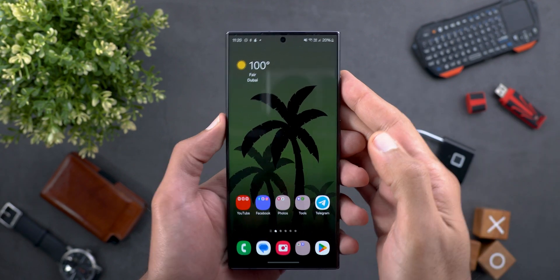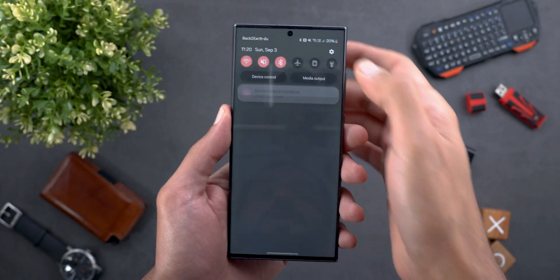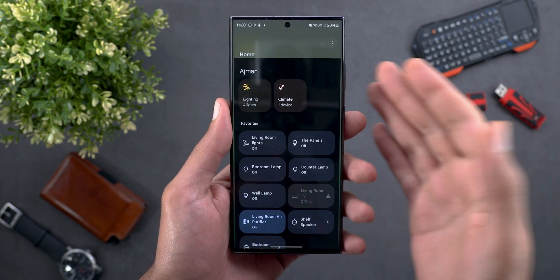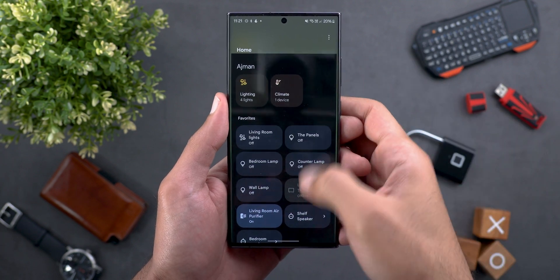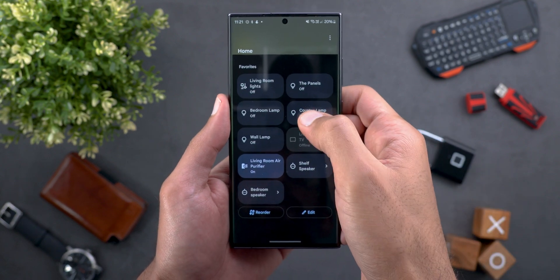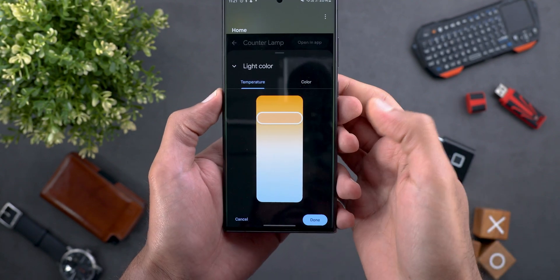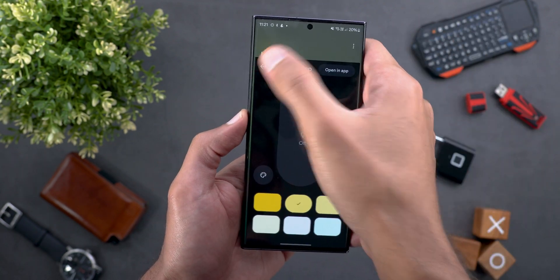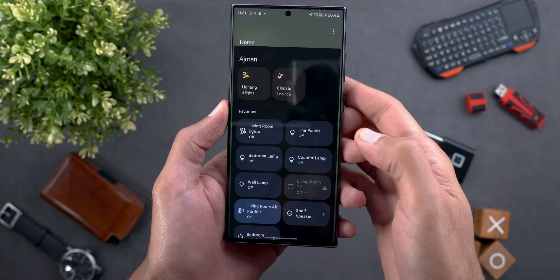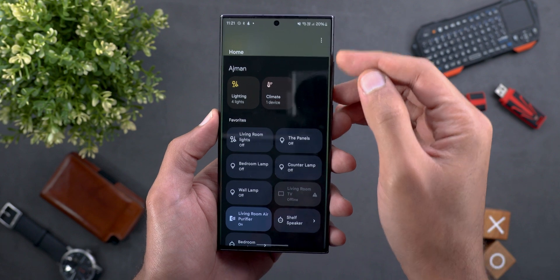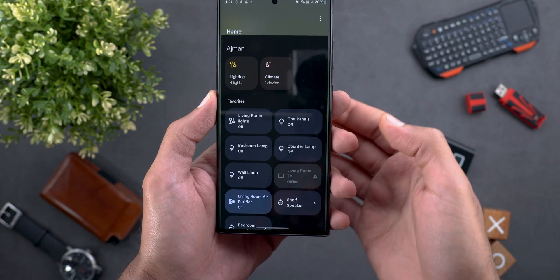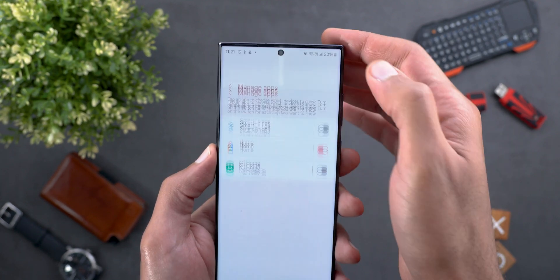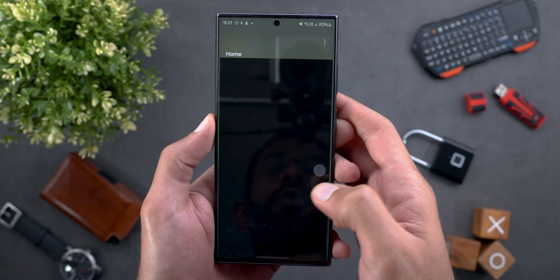Change number two: if you use Google Home to control your smart devices and access the device controls from the quick settings panel, you will see the redesigned home panel that Google pushed to Pixel devices in the June 2023 feature drop. This is now part of One UI 6, with much bigger buttons and the ability to adjust colors — the color wheel, temperature, and so on. This change was spotted by Misha Rahman on Twitter. To activate Google Home, tap the ellipsis at the top right corner, then Manage Apps, and activate Google Home from there.